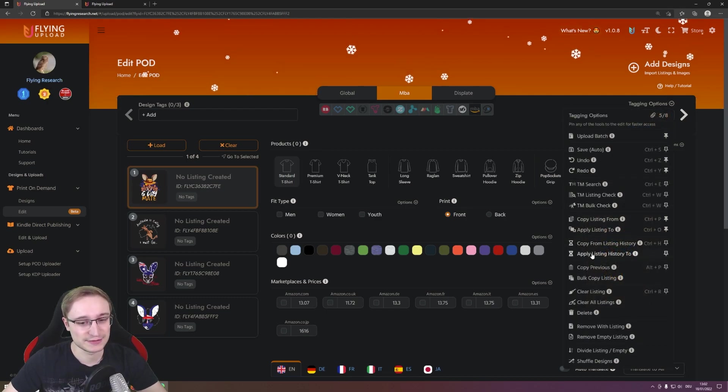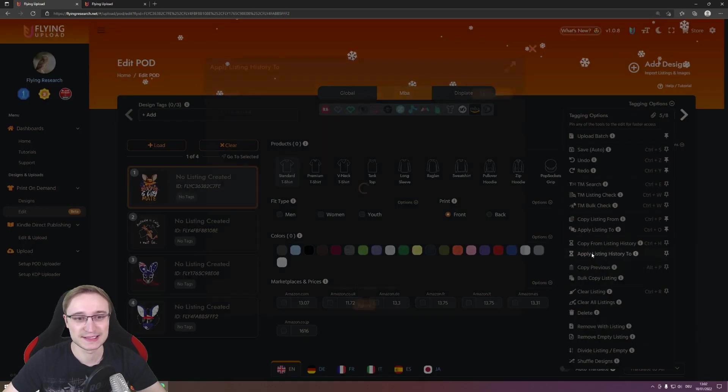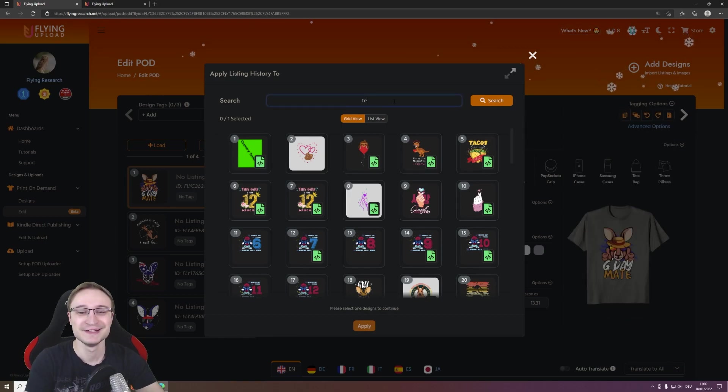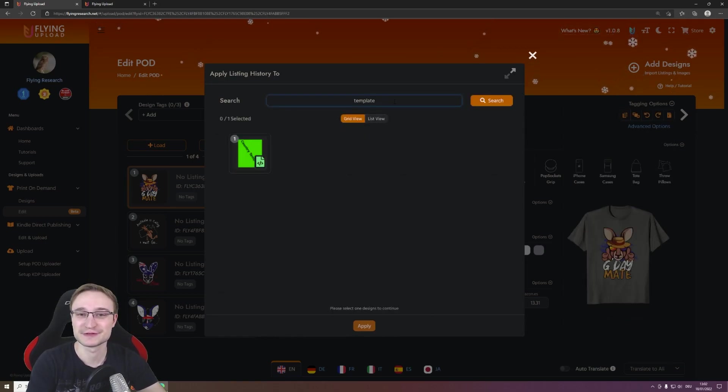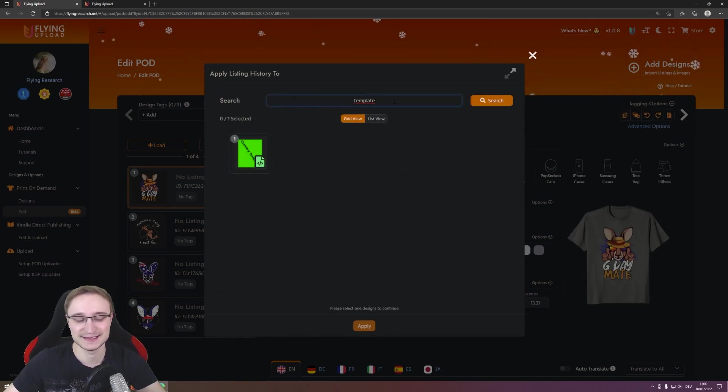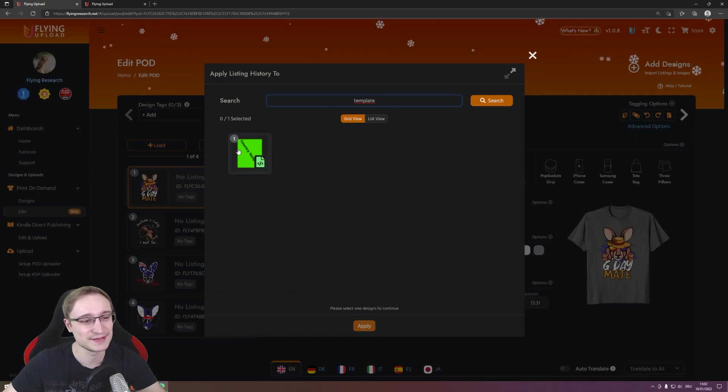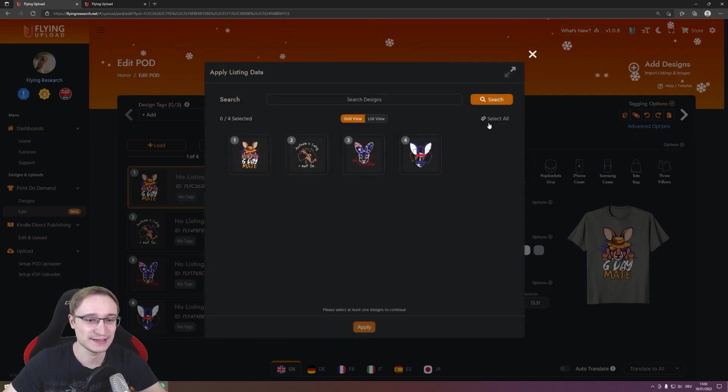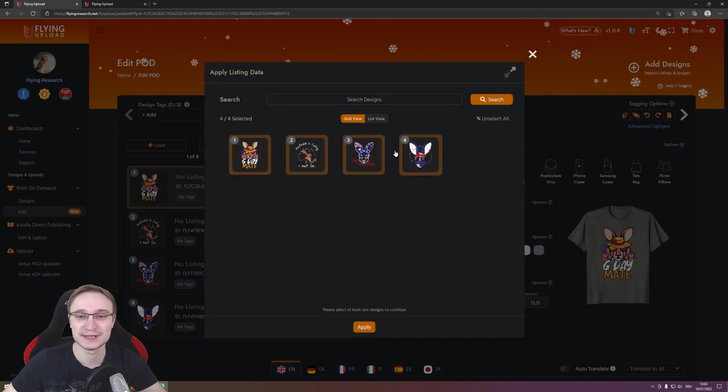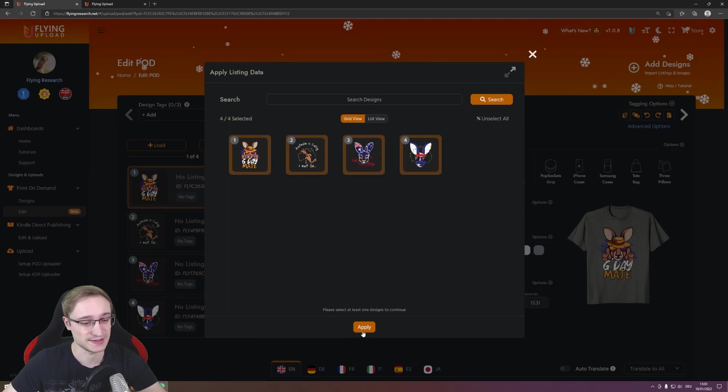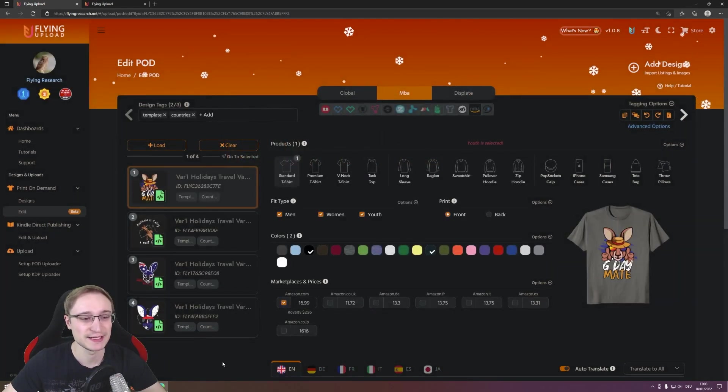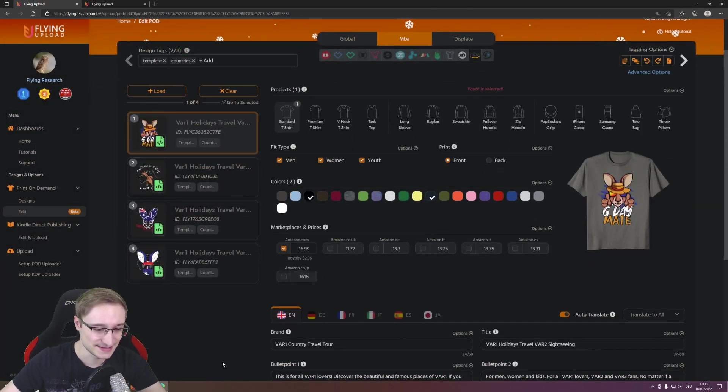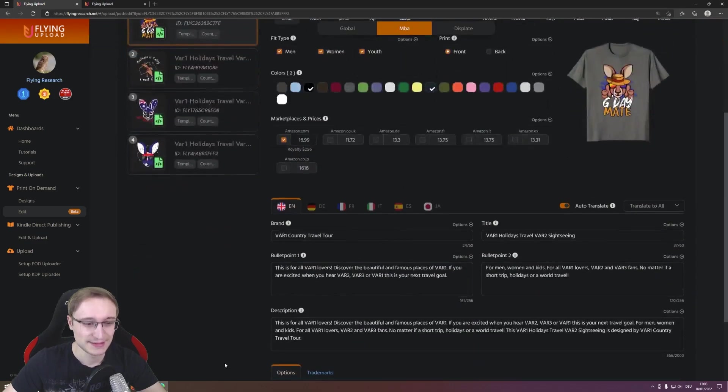It's the first one, but here you can search for example also for template because I tagged it as a template. Then I select that one, I apply it to all my designs I have in the edit, and we have now exactly that data.